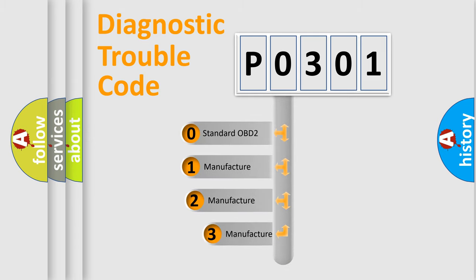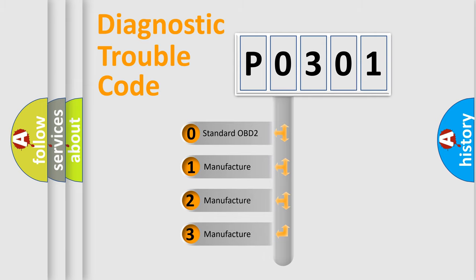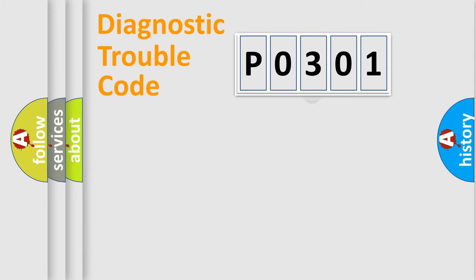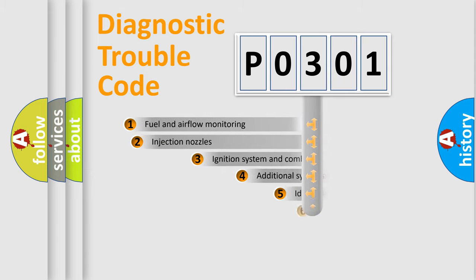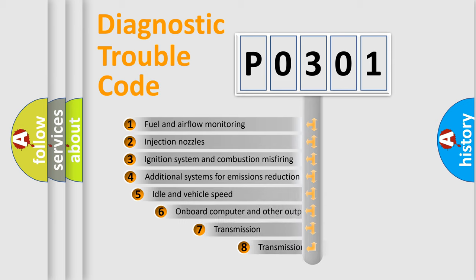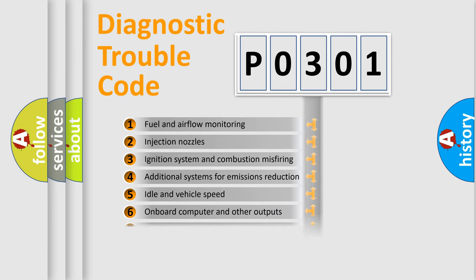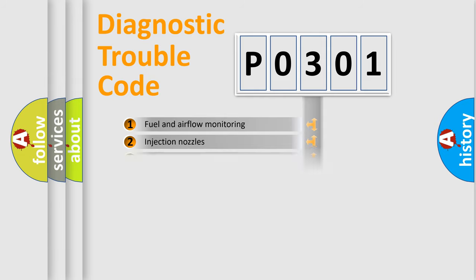If the second character is expressed as zero, it is a standardized error. In the case of numbers 1, 2, or 3, it is a car-specific error. The third character specifies a subset of errors. The distribution shown is valid only for the standardized DTC code.